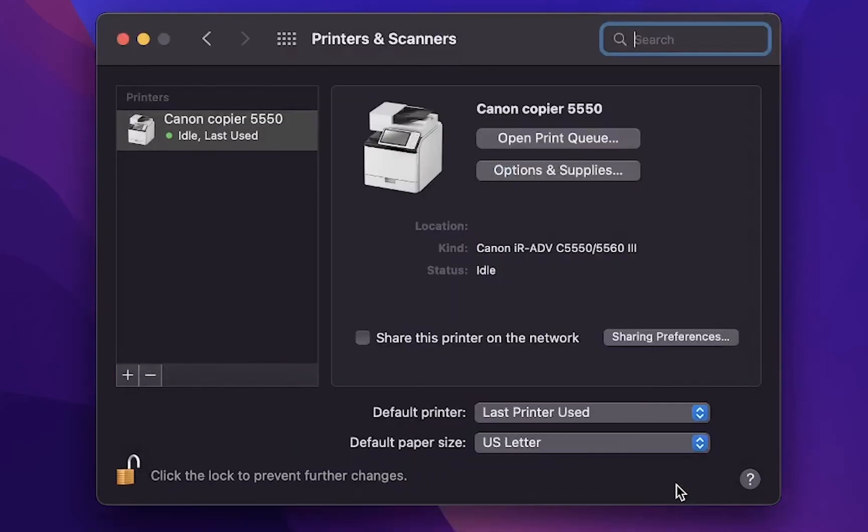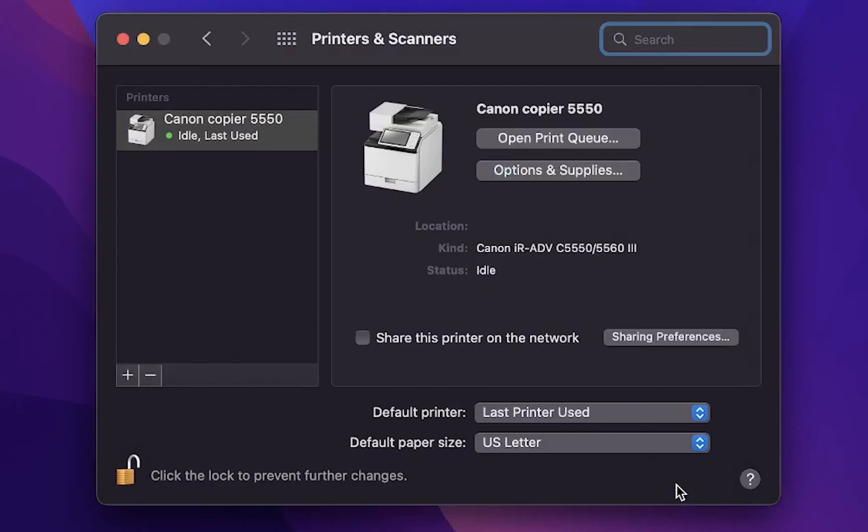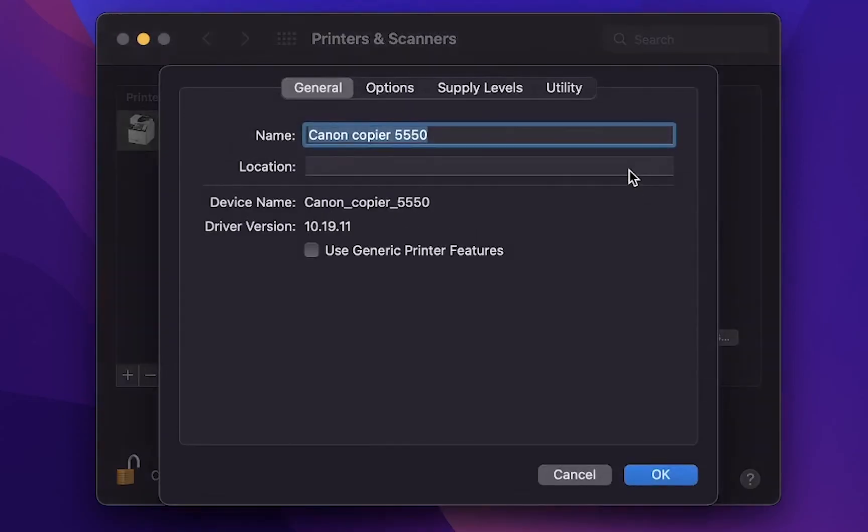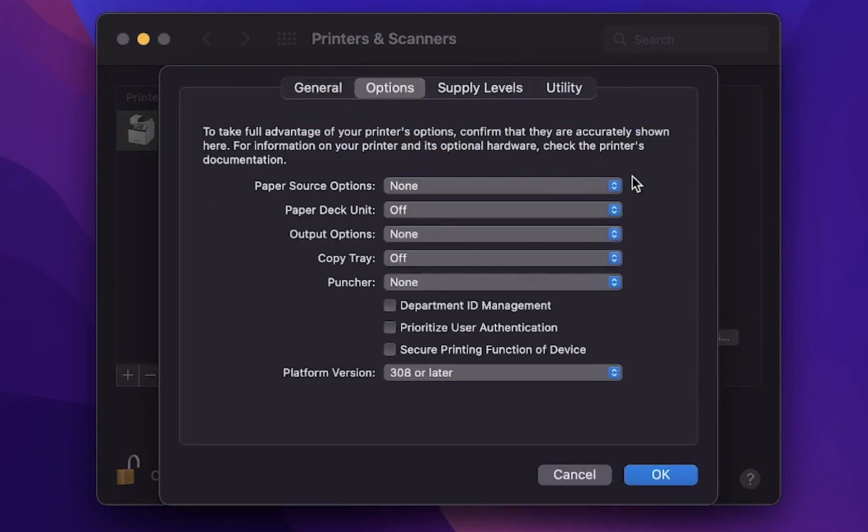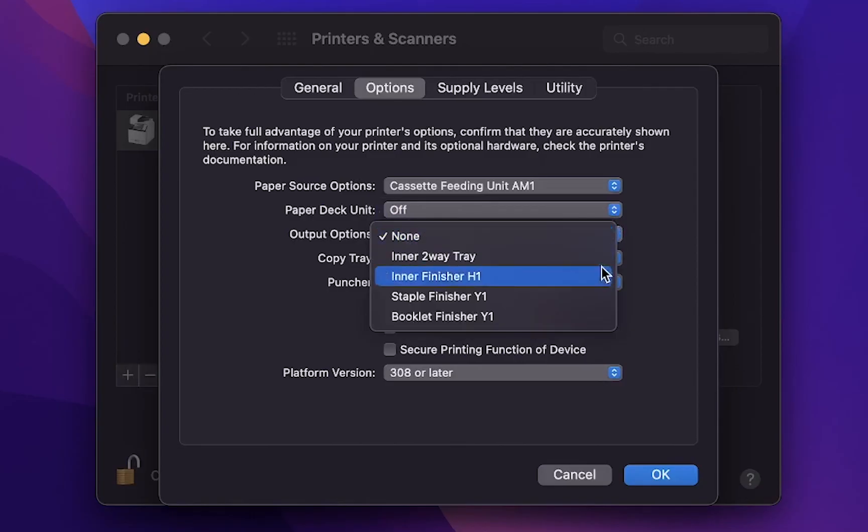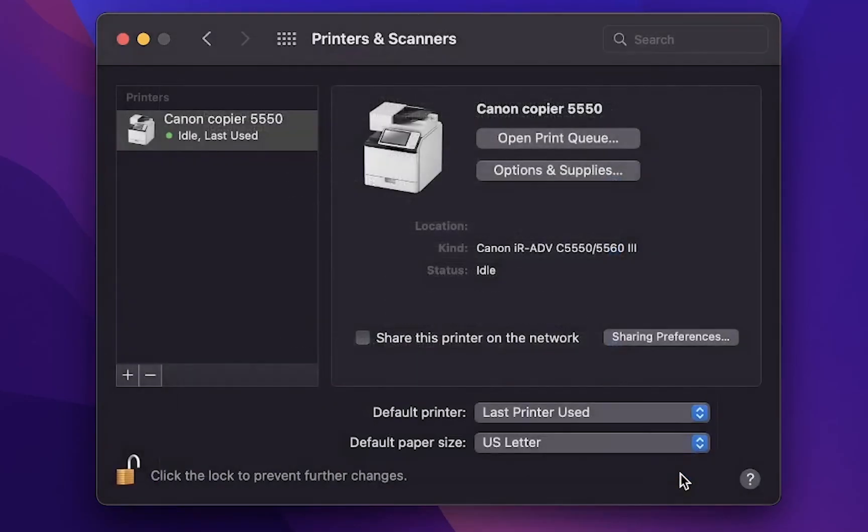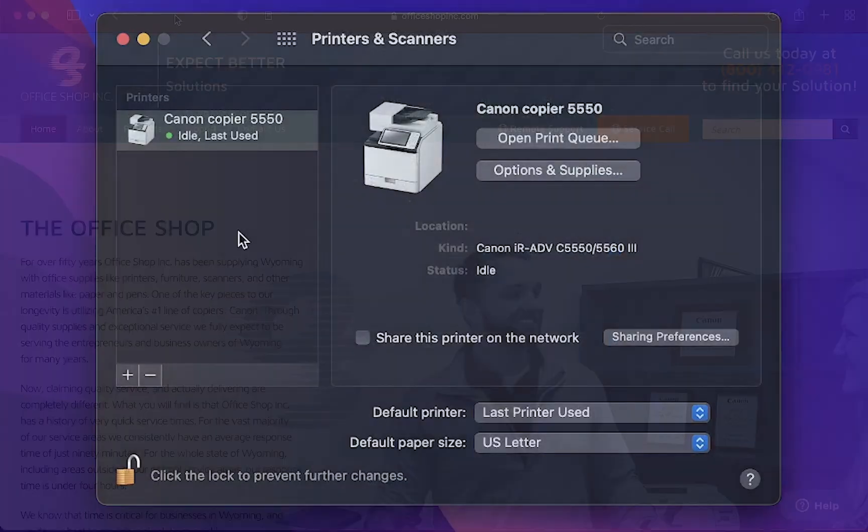You have now just added the Canon device as an option in the printer list. Now let's make sure the device is configured with the options of your Canon device. To do this highlight the device you just added and click on options and supplies. Click on options. To take full advantage of your printers options confirm that they are accurately shown here. Once finished click OK and now you're all set up to print to your Canon device.